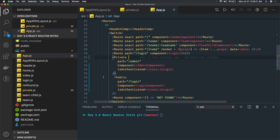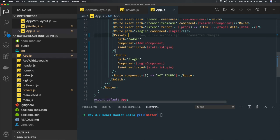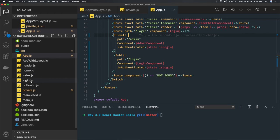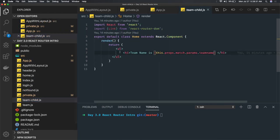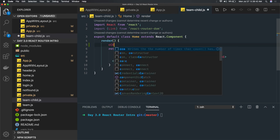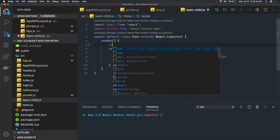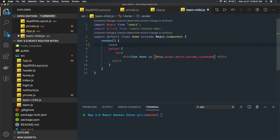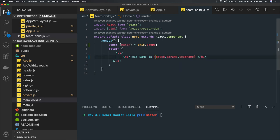We also talked about how you can access the history APIs and how you can access nested routes and nested route parameters. You can access them using this.props.match. Using destructuring, you can get match directly from props and then access match.params.teamName — or whatever your parameter name is — to retrieve the route parameter value.